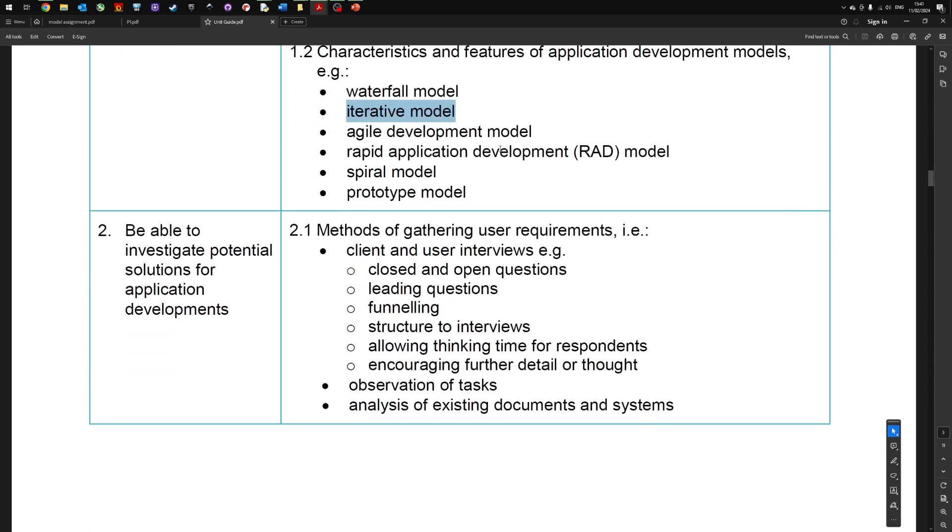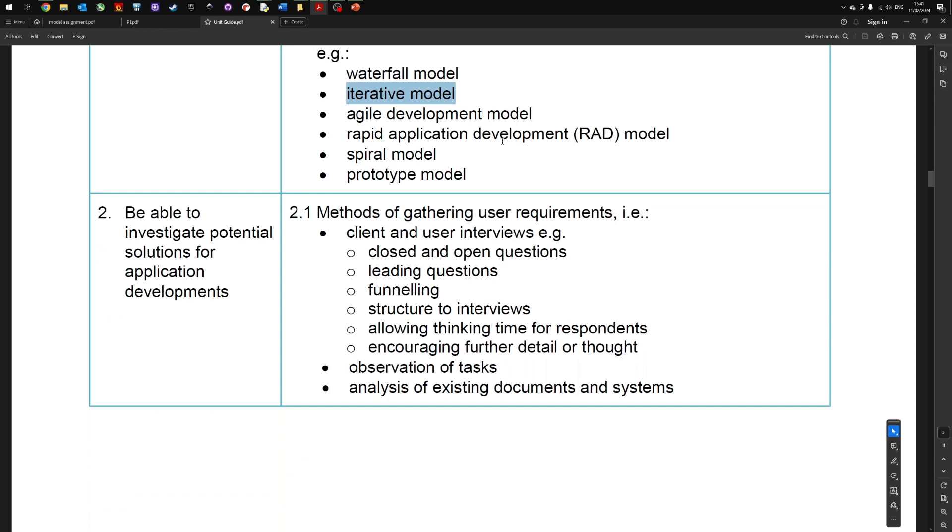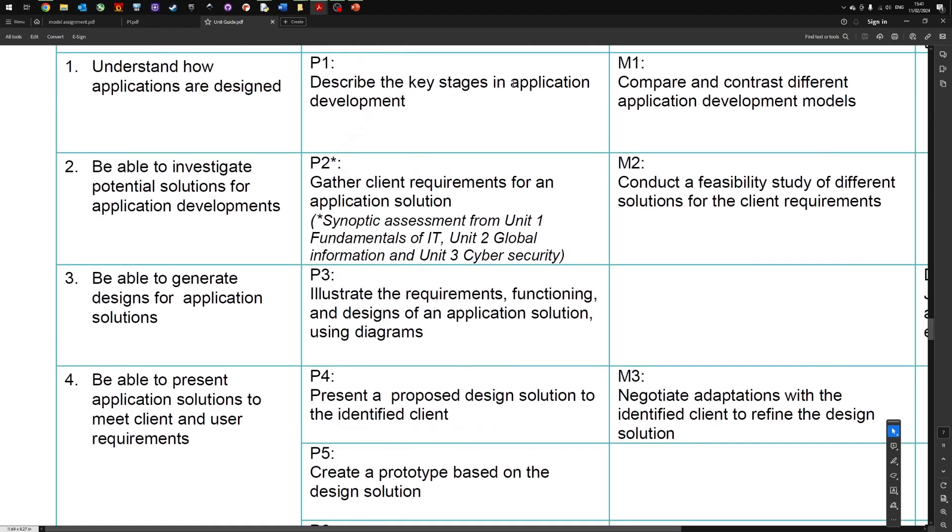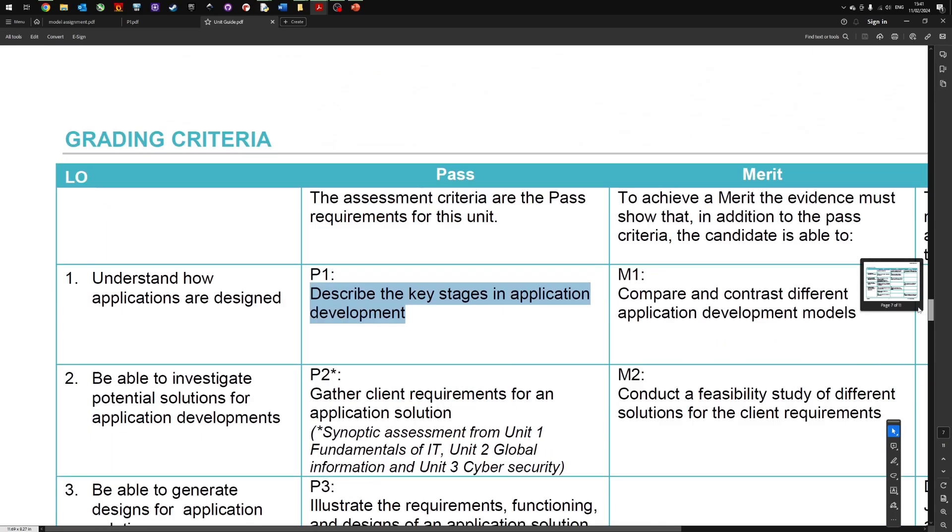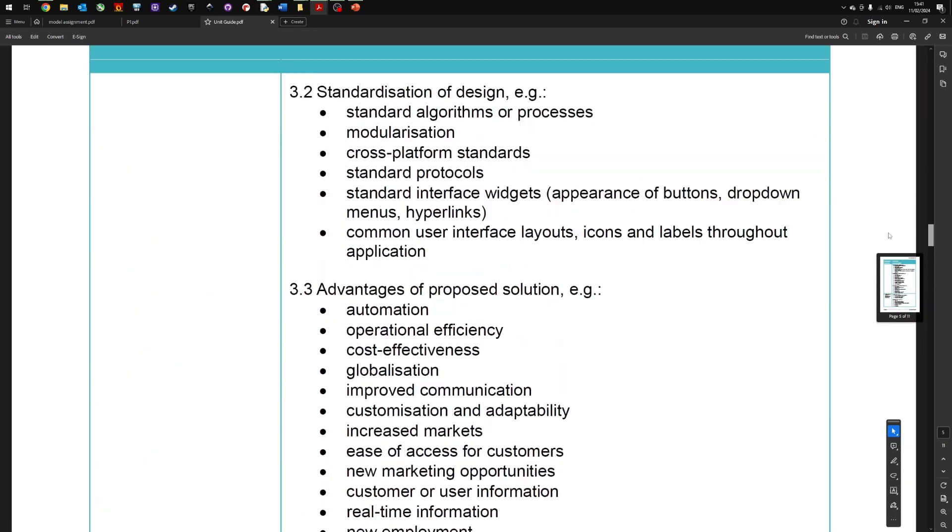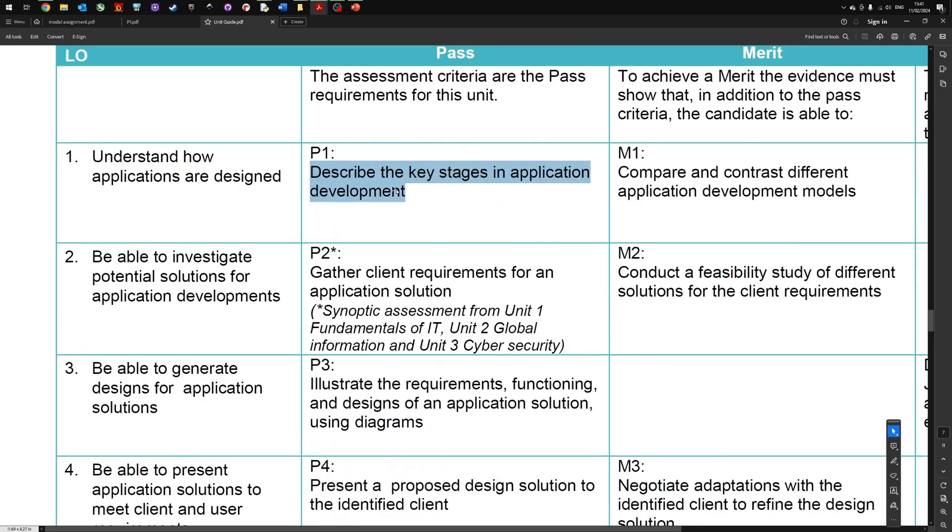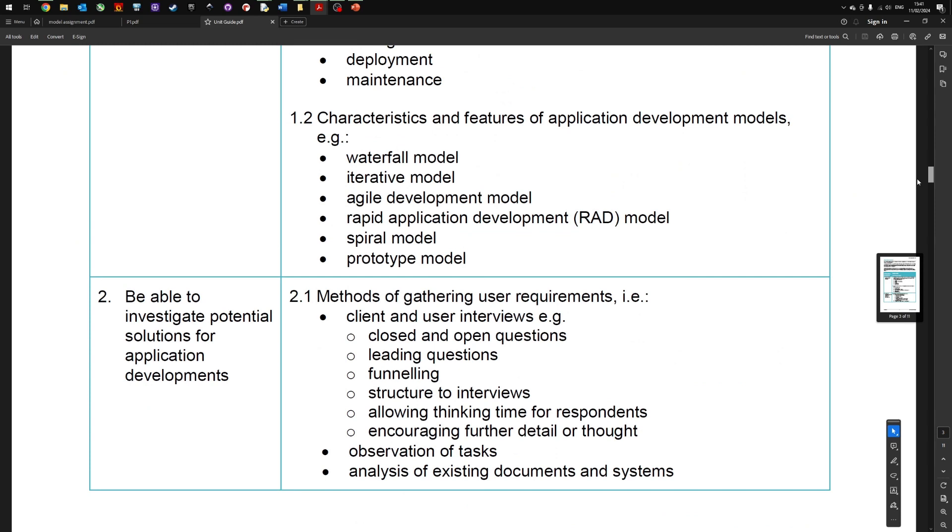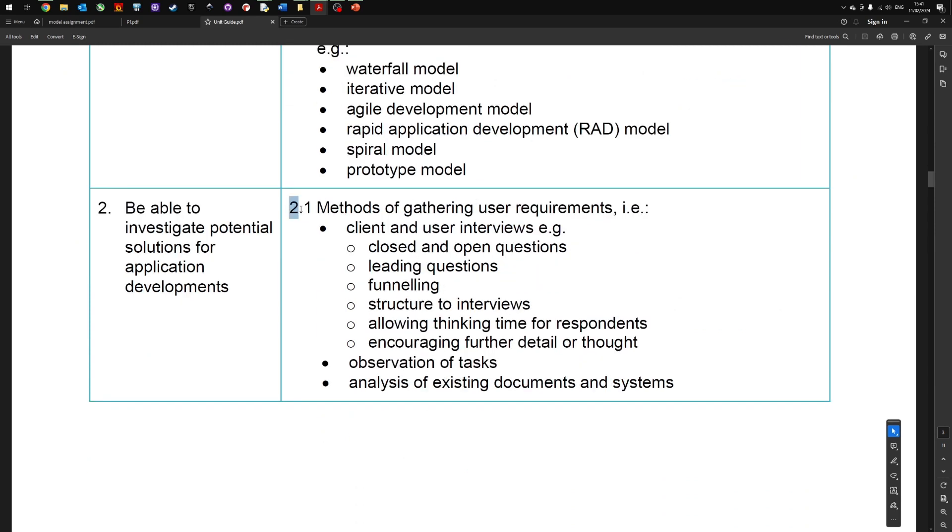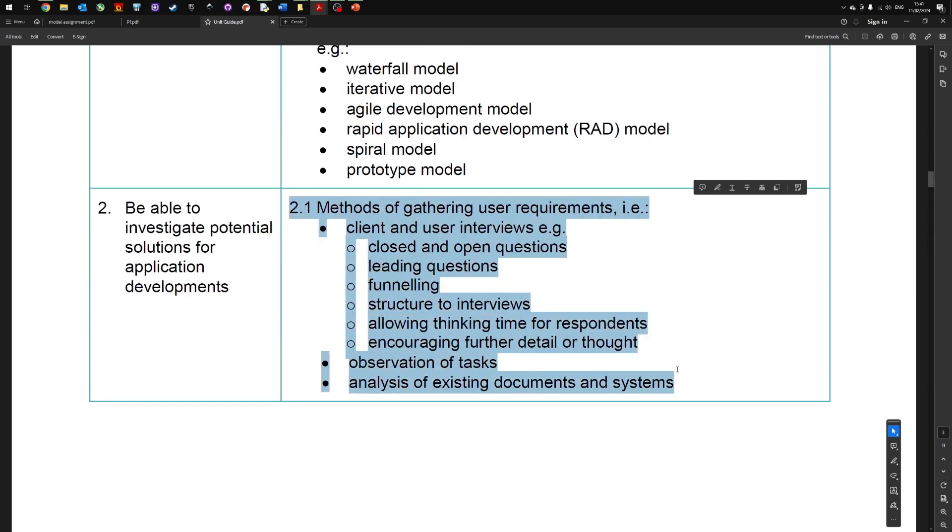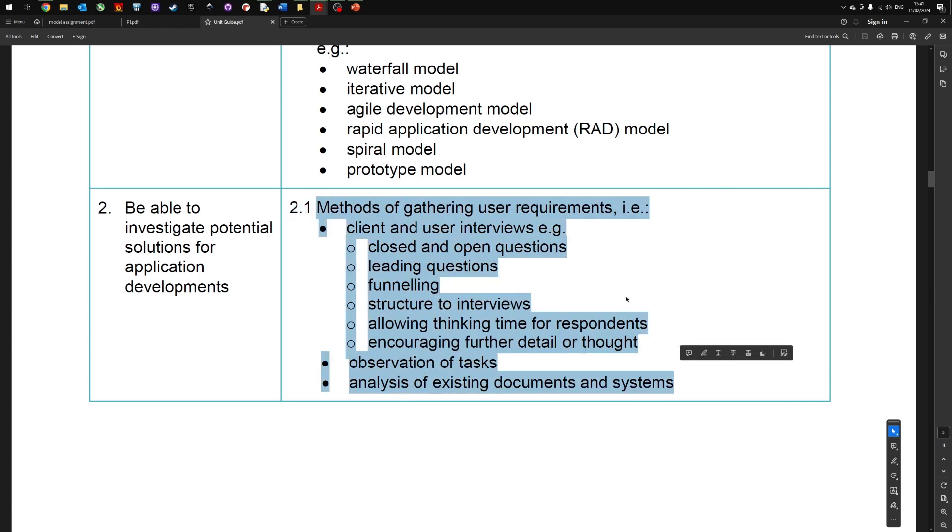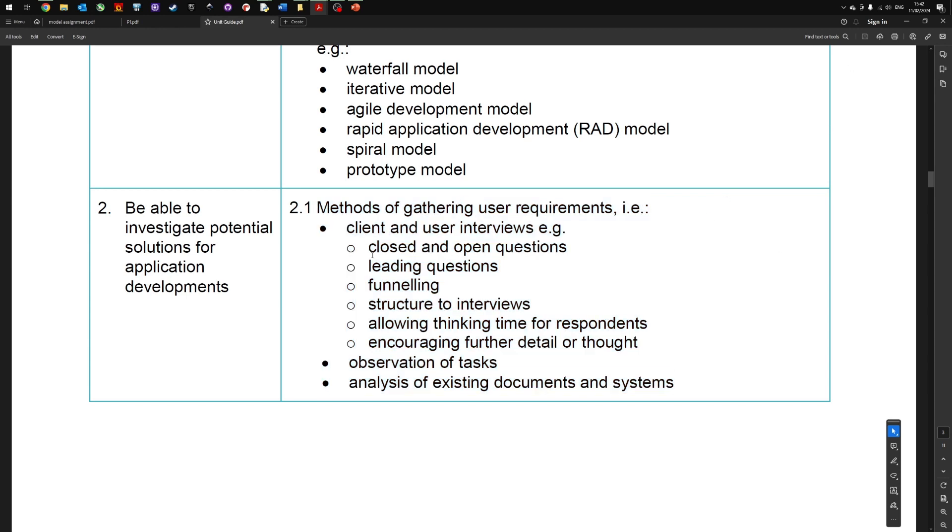Now the last part of P1, which isn't actually mentioned in the P1 requirements. If we go back to that, P1 says describe the key stages in application development. It doesn't mention anything about gathering data, but this is included in the user guide. So I would recommend that as part of P1 you also include this information. Copy and paste it into Word and then discuss with examples what is a client and user interview, why is it used, what is a closed and open question, what is leading questions, what is funneling, how do they structure interviews, observation tasks and so on. As I said, this isn't actually in the requirements. There's nothing explicitly that says you have to cover it, but belt and braces, just making sure that we're on the right track, I would include it.